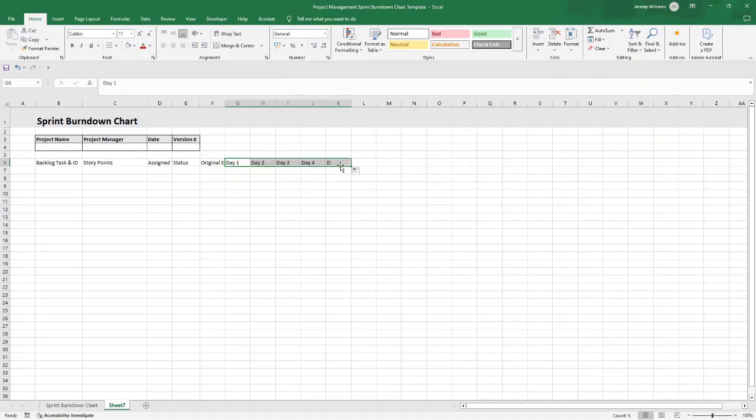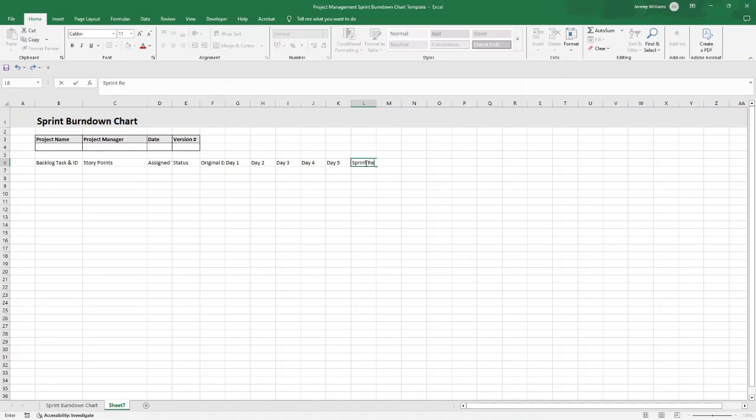Then we're going to want the number of days that we expect the sprints to run for. So I'm going to do five for this. I'll just put Day 1 in G6 through to Day 5 in K6, and then at the end we're going to put the Sprint Review. This enables us to show the final status of remaining work at the end of the sprint.